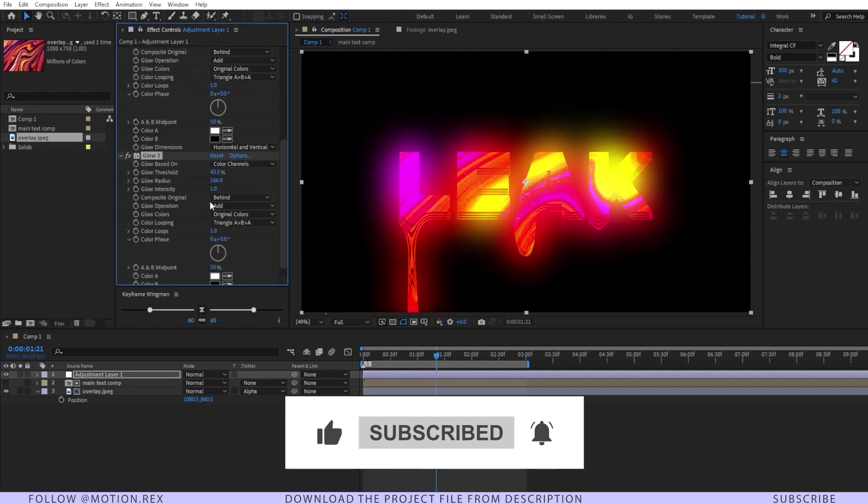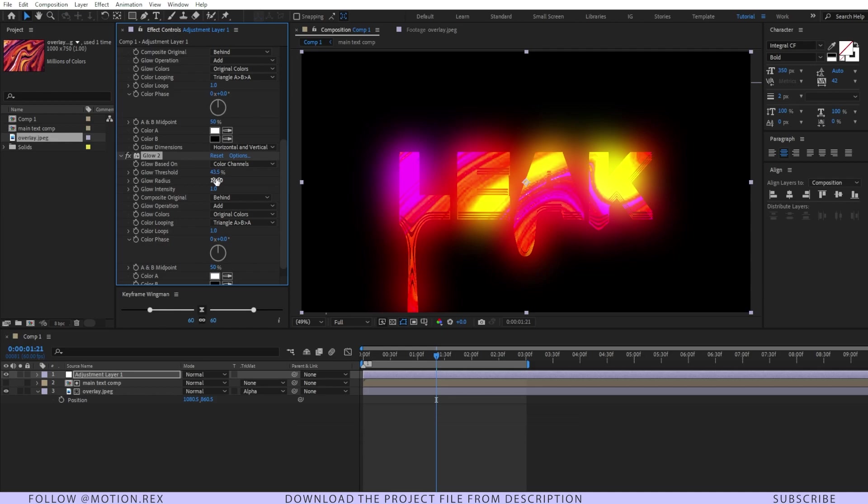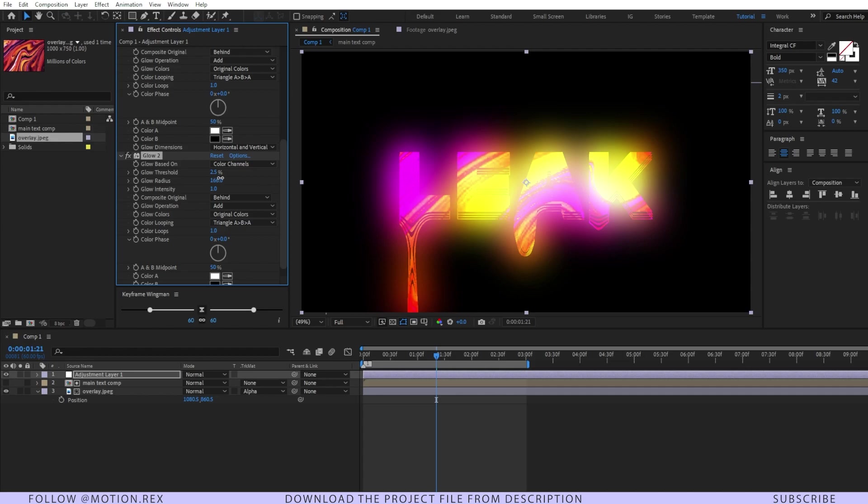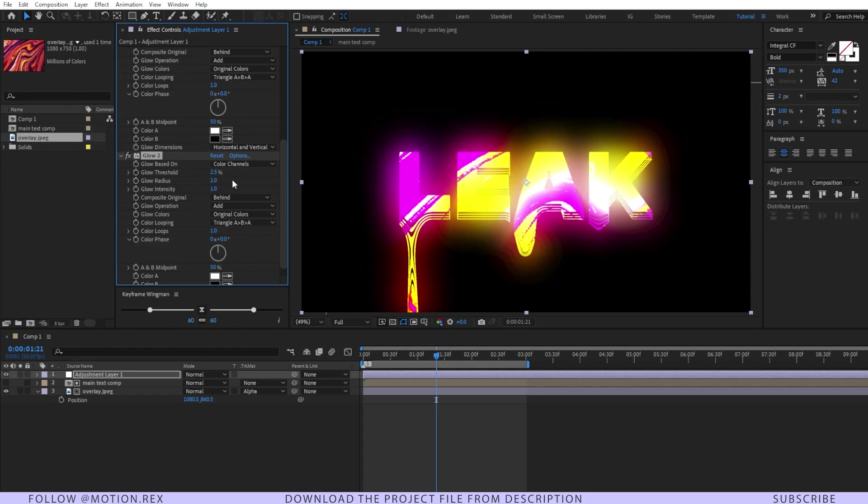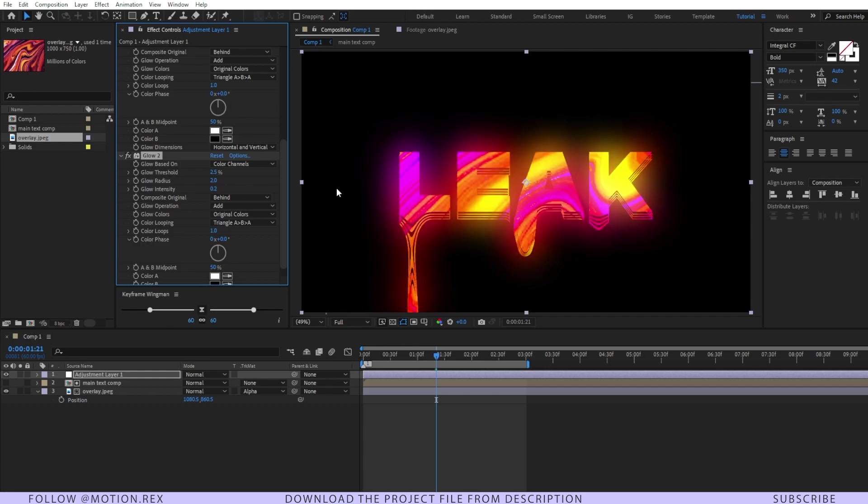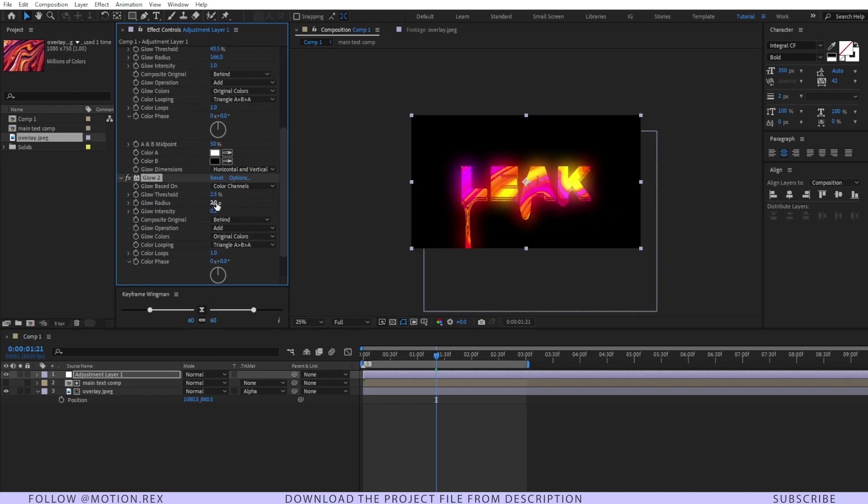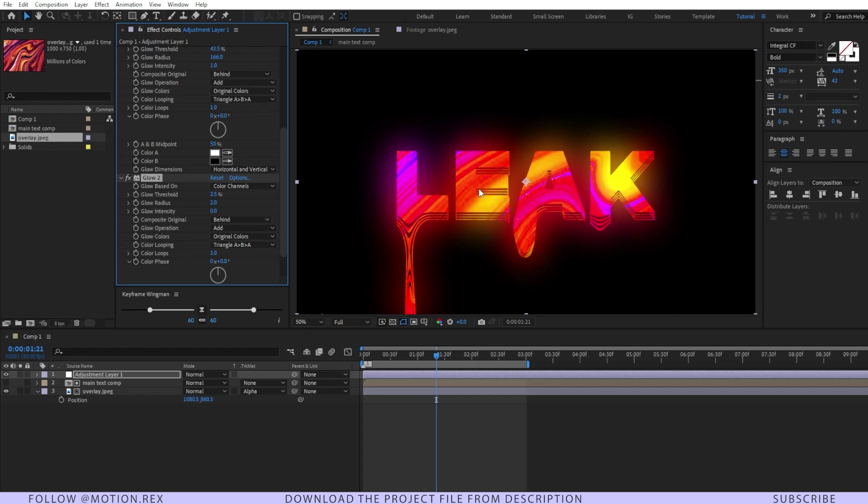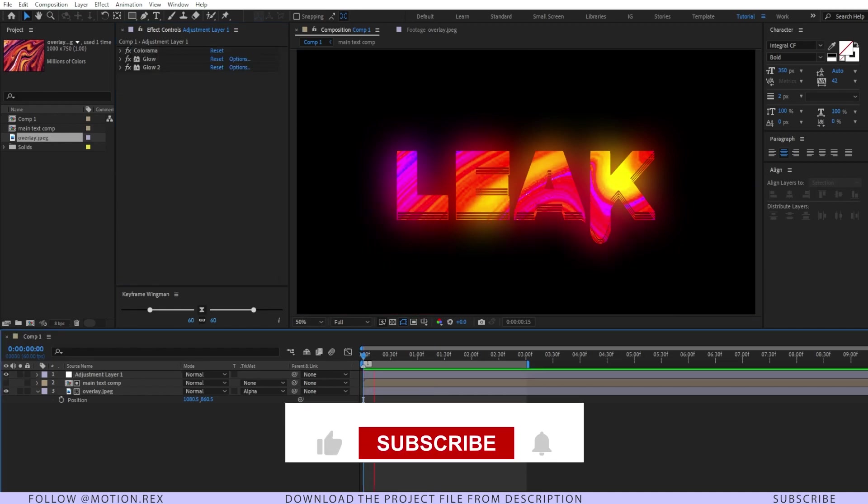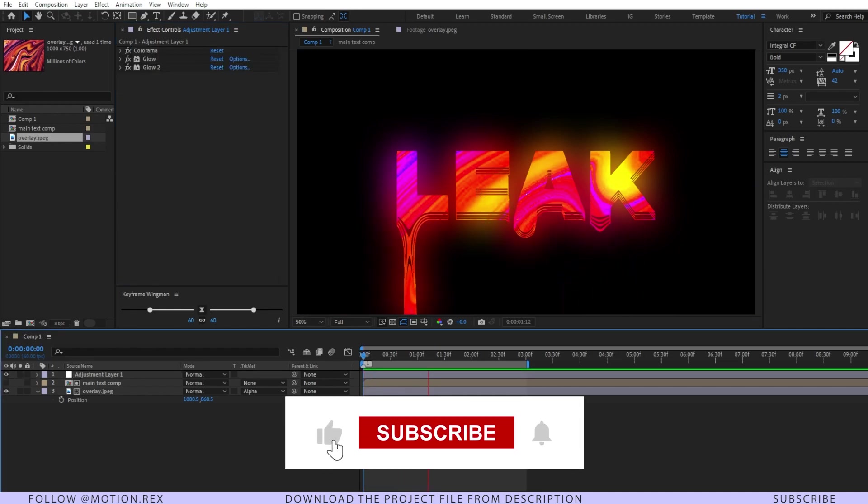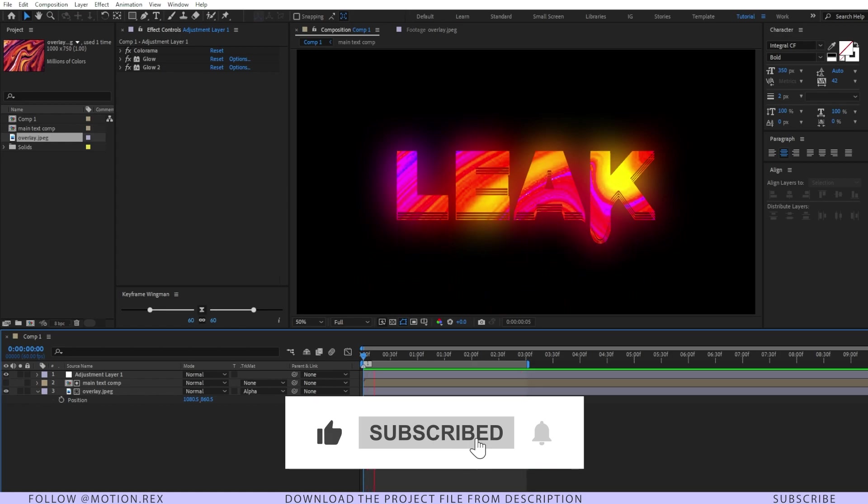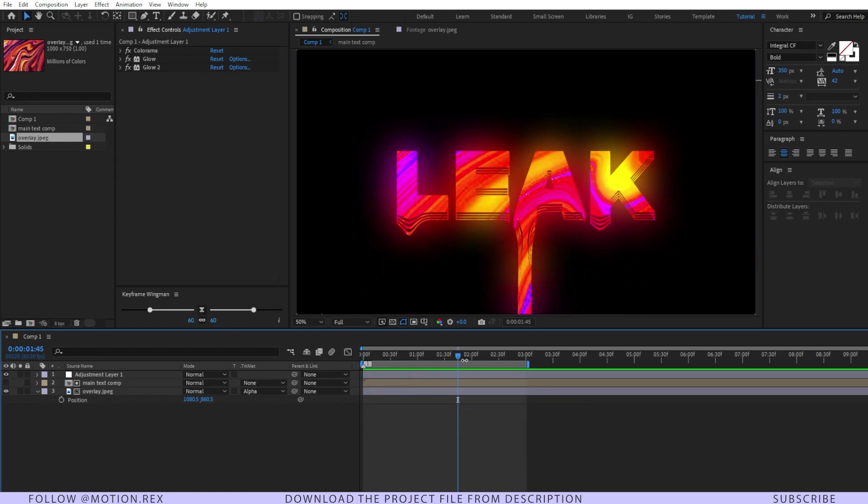I'll duplicate the glow effect one more time. Here I will just decrease it around 2.5 percent and glow radius to around, set this as 3 or 2, just like this, and glow intensity to around 0.2. So it will look like this. If you want you can make it zero as well. I think this one looks good. Now RAM preview it and let's see how it is looking. Looking pretty good.